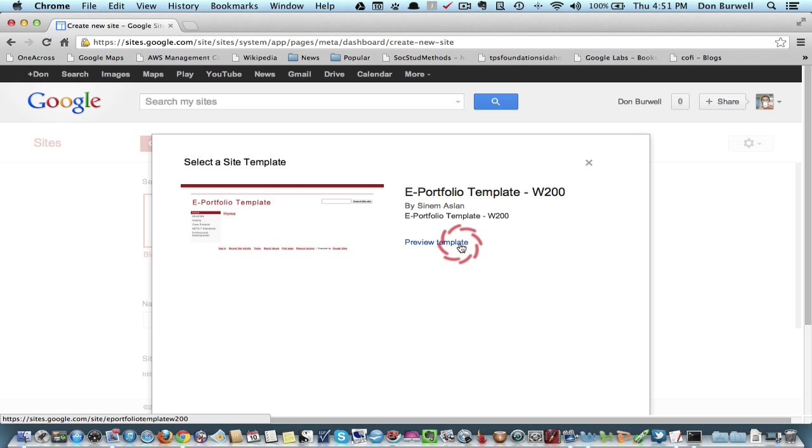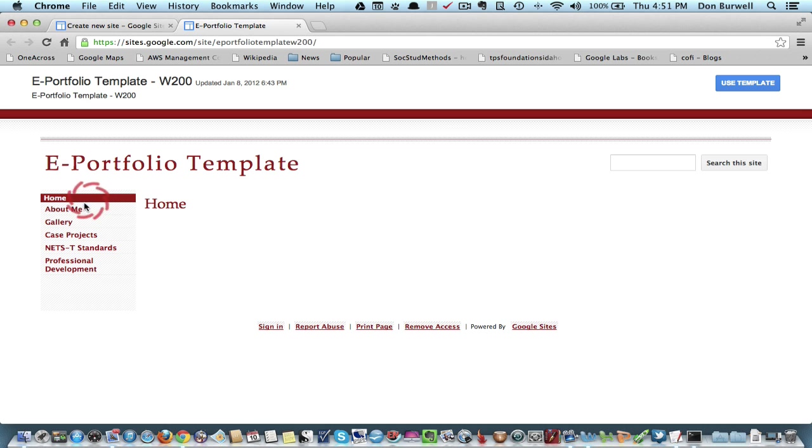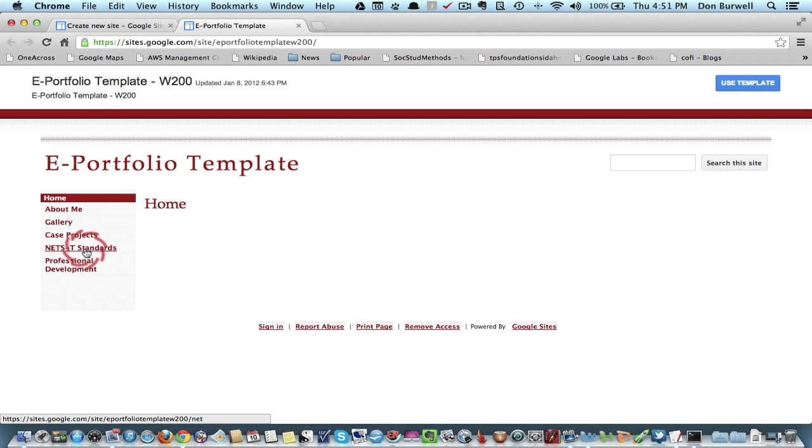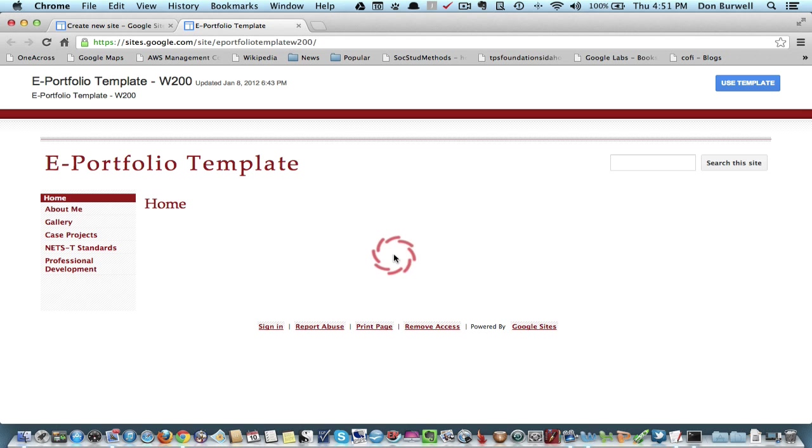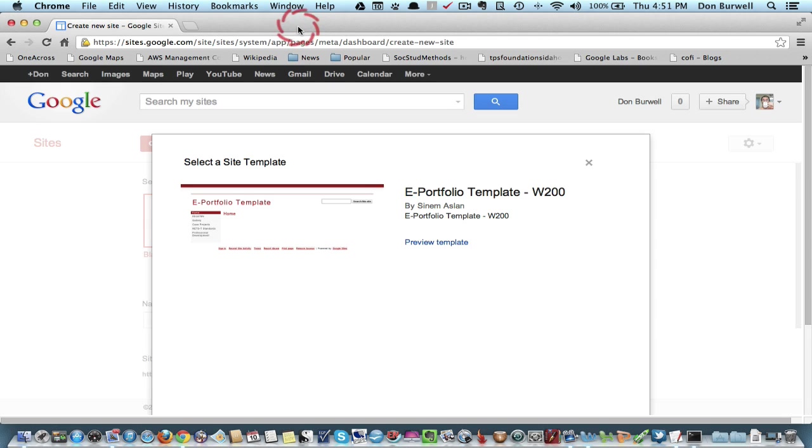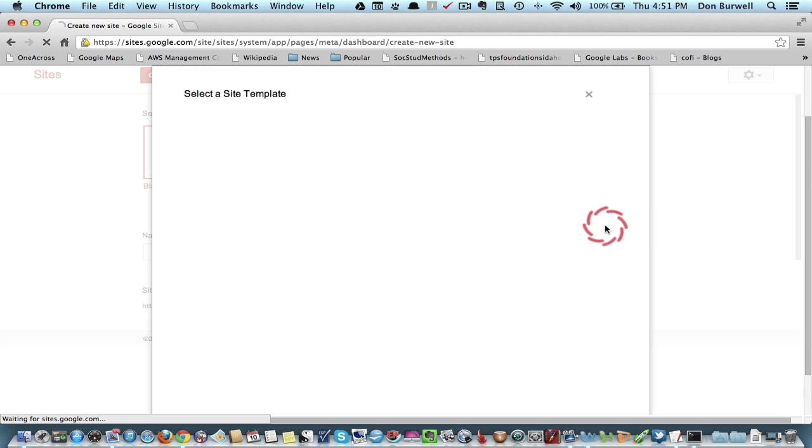So you can preview, for example, this one. And you can see, does this meet my needs? This is actually one that looks as if it's for a technology portfolio. And so I don't think I want to use that. So I'll just get out of that and go back to my browsing.